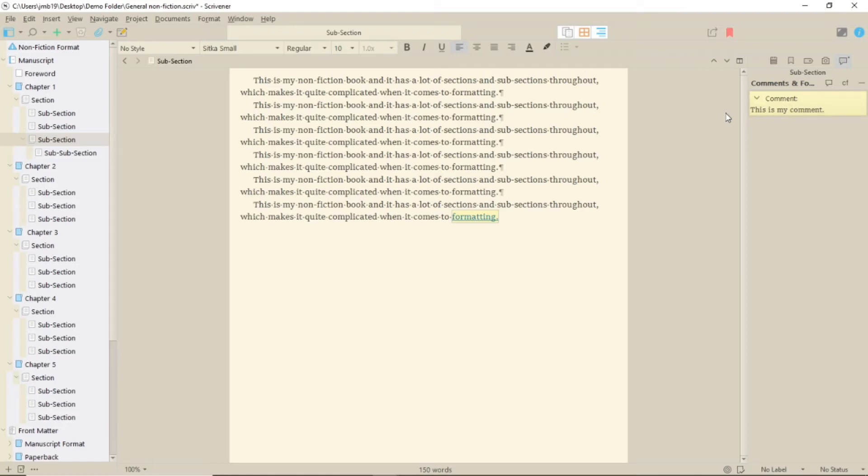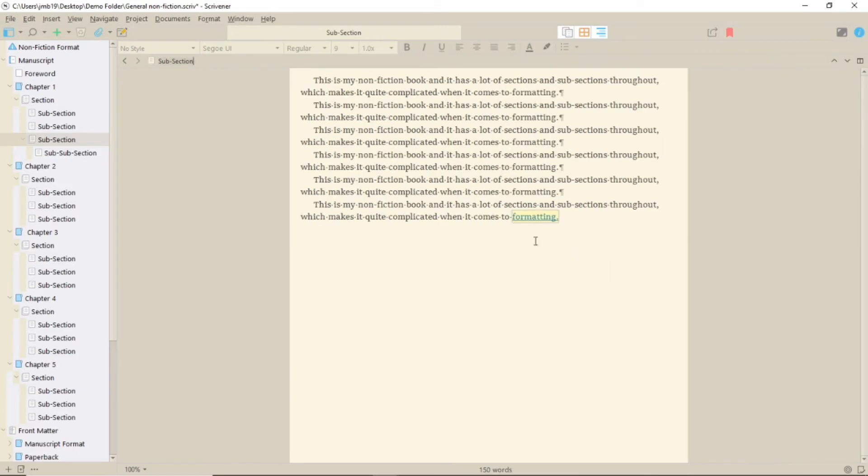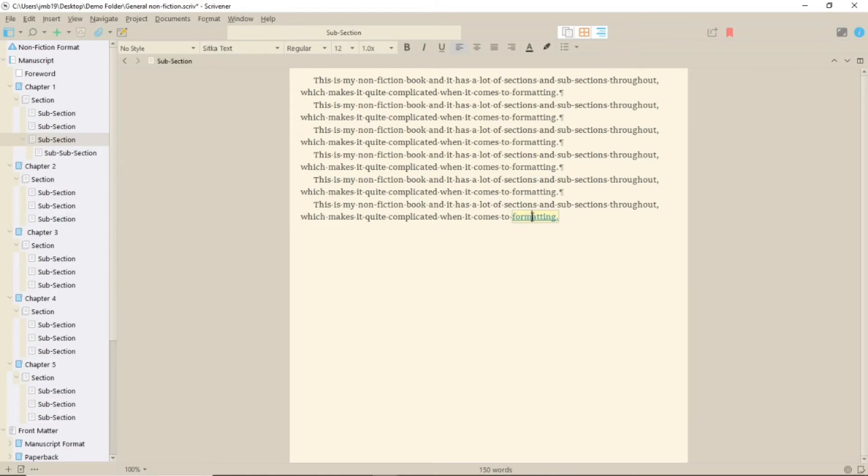In the inspector, you have a box in which to type your comment, which you can collapse and expand. Hovering over the comment marker in the text will show you the comment, and clicking on it will take you to the inspector.